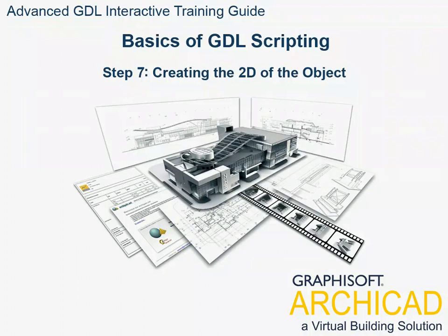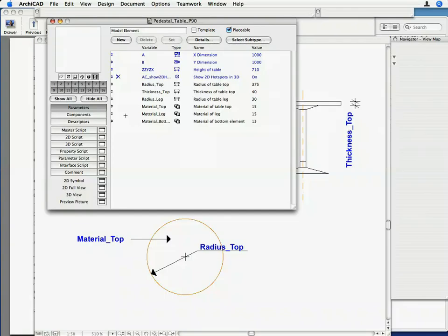Step 7. Creating the 2D of the object. We are now going to create a simple 2D representation for the object.